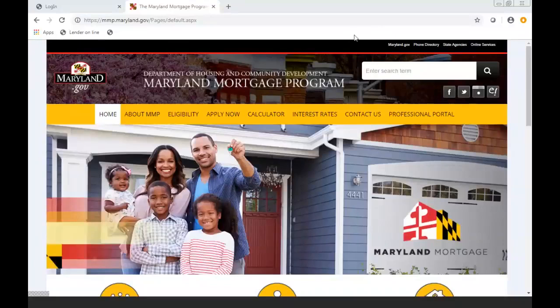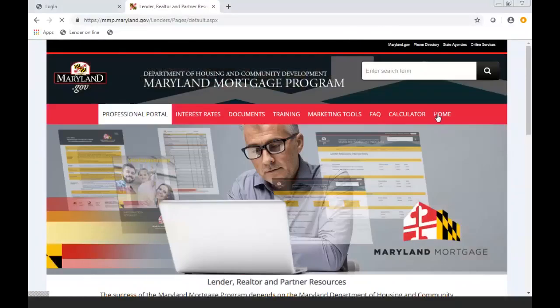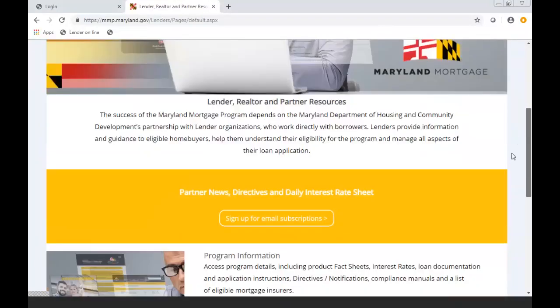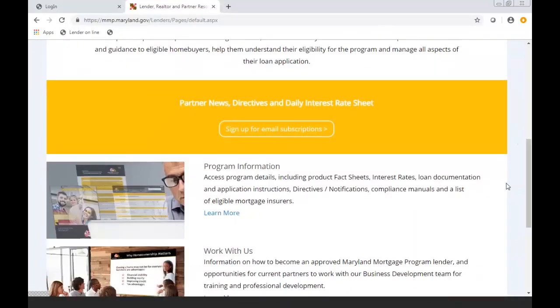The first thing I want to point out to you is on our website. If you click on Professional Portal, scroll down to where it says Program Information and click on Learn More.